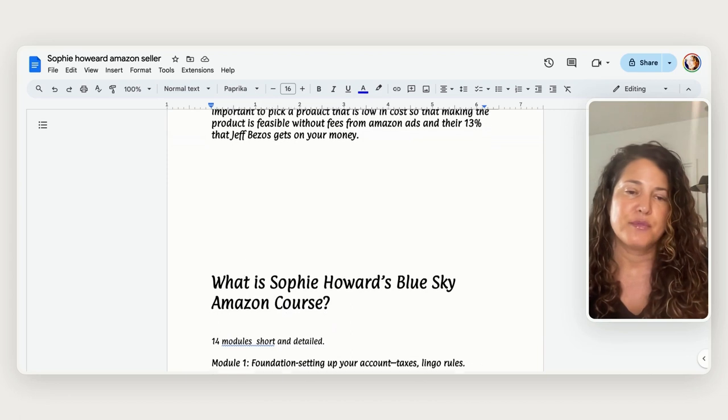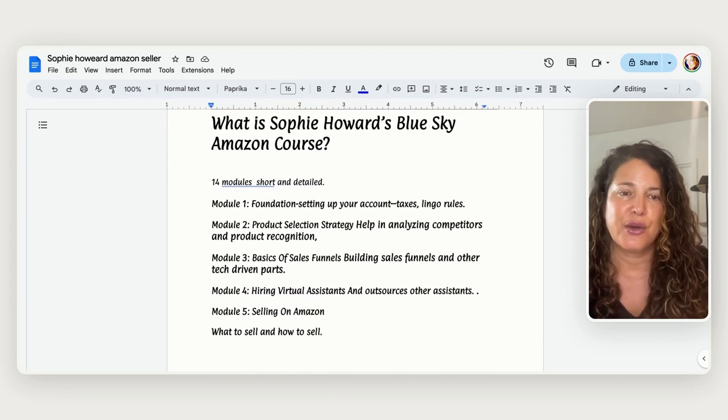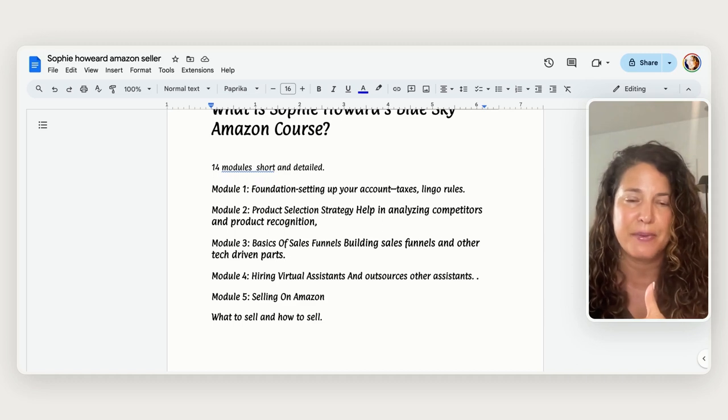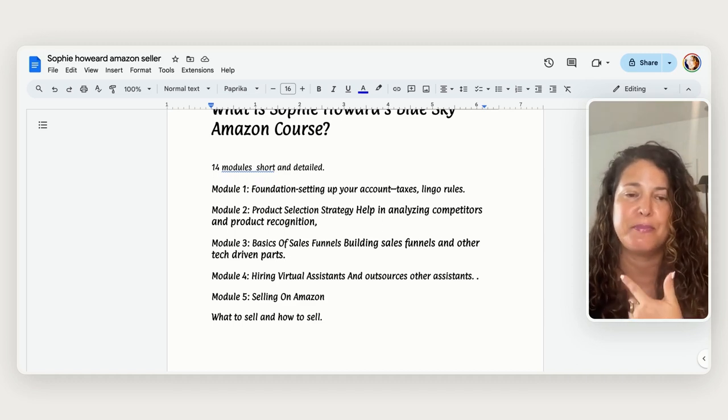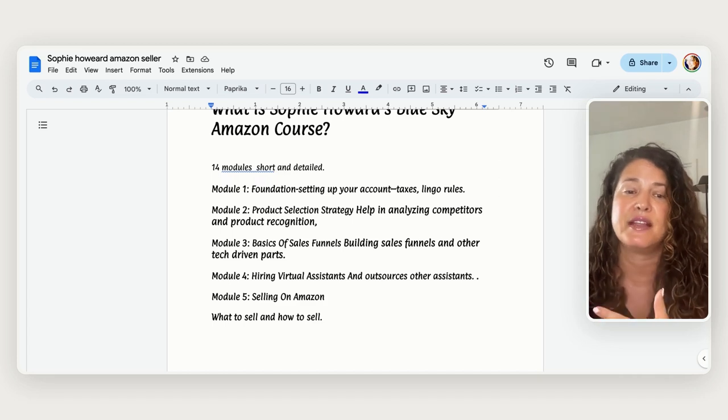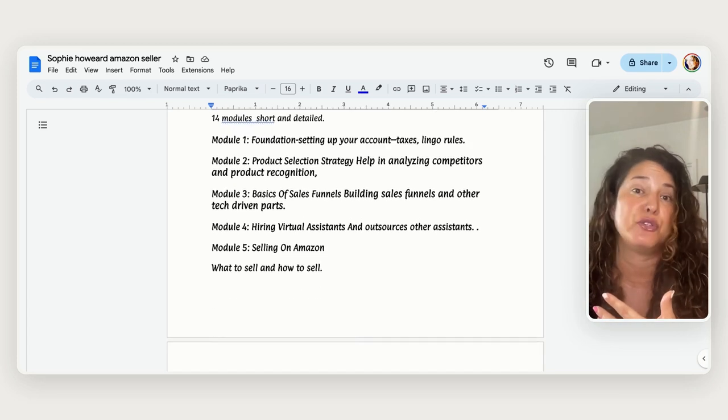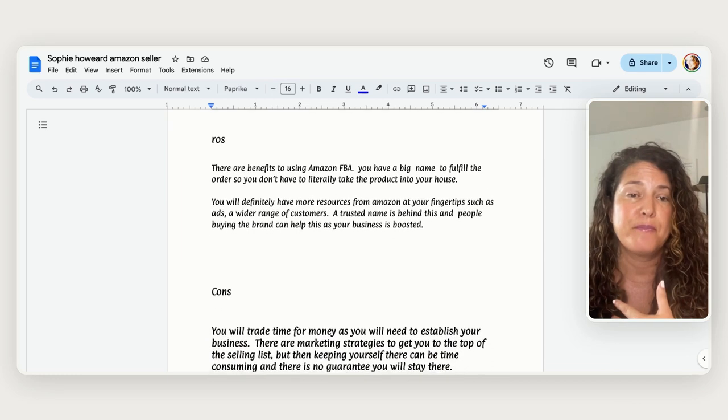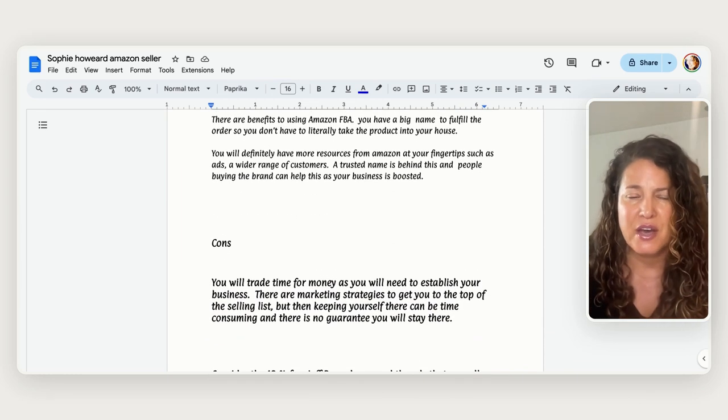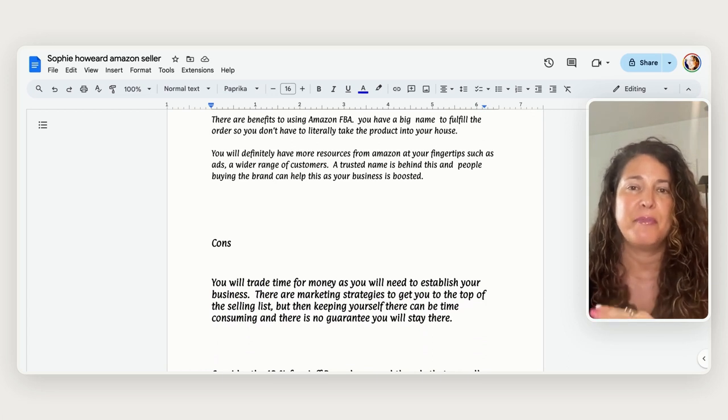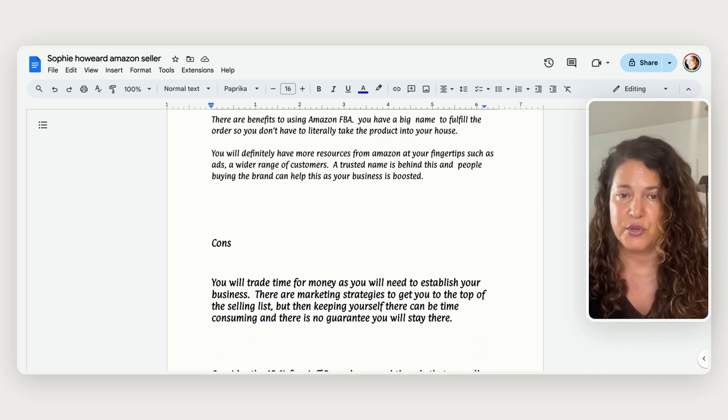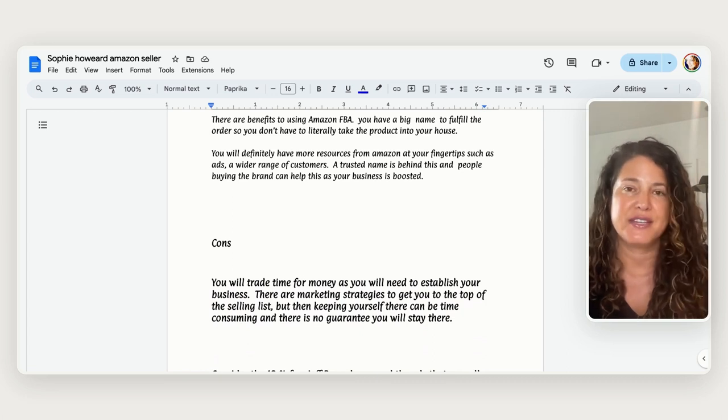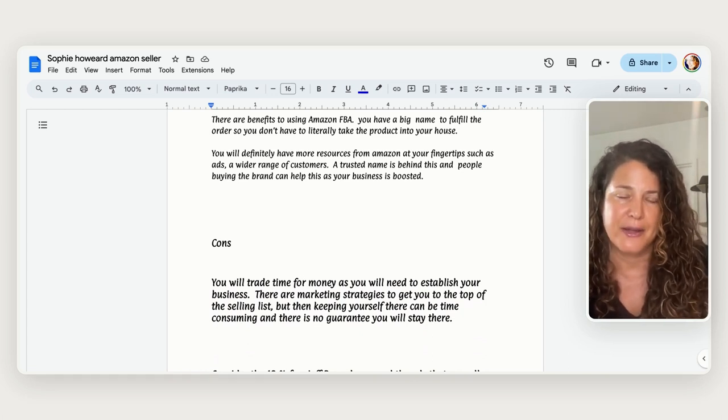So what is Sophie Howard's blue sky course we're going to kind of go through it so she's got 14 modules foundation setting up accounts products selecting a selection strategy basics of sales funnels hiring virtual assistants selling on Amazon what to sell and how to sell. So some of the pros of this particular model is that you have a big name that you're working with to fulfill the orders so you literally take the product you don't have to take it into your house it just goes directly to the warehouse.